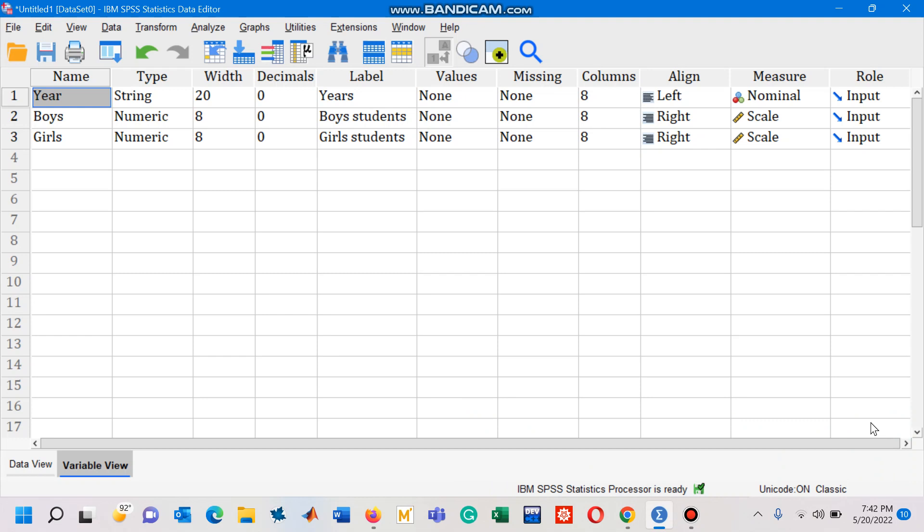Now I have a question here. In this scenario we have created three variables: the first variable has been assigned a name 'year' which is of a string type, and the second variable is 'boys', third variable is 'girls'.